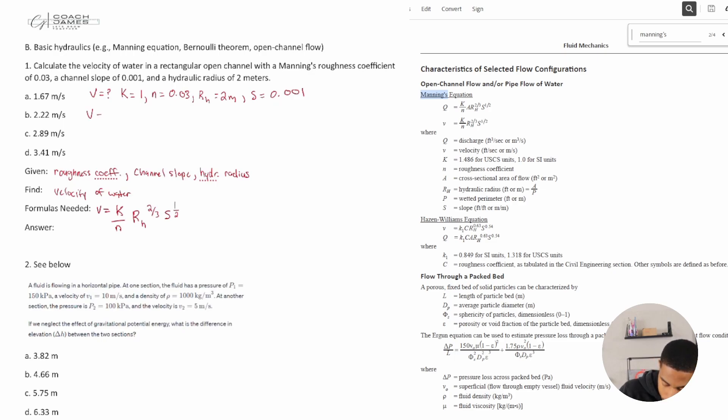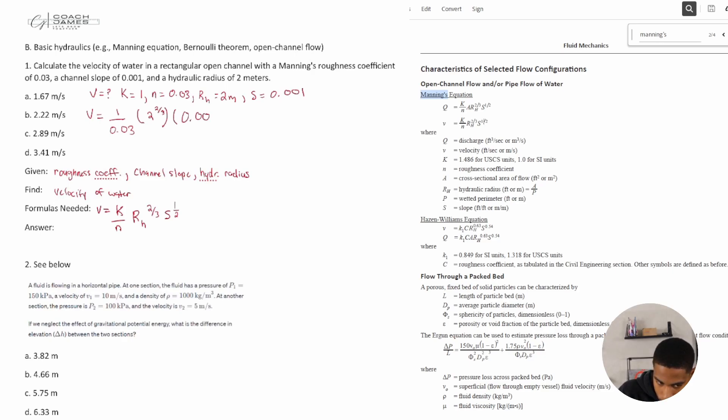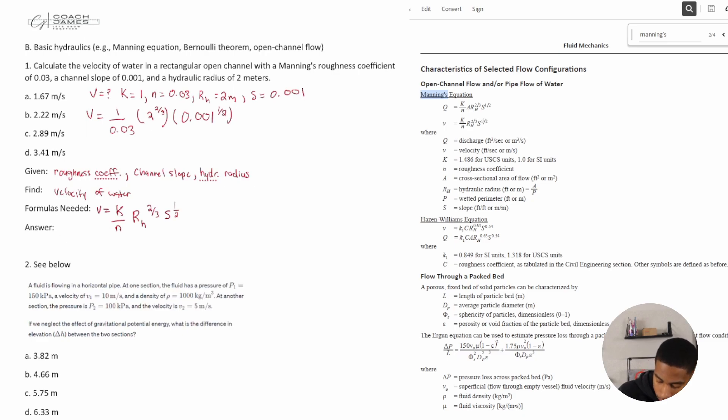All right, when we plug in our values we get V is equal to one over 0.03 times two to the two over three times 0.001 all to the one half power. All right, when I solve everything out I get 1.67 meters per second.